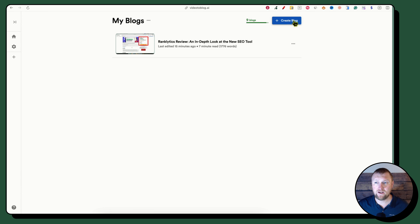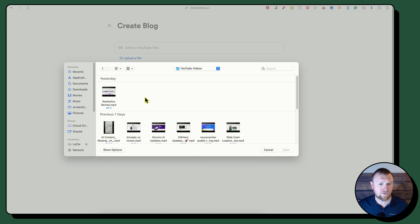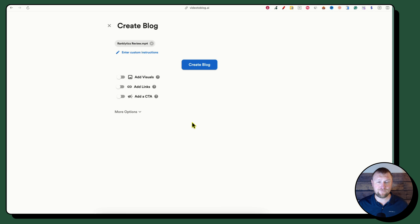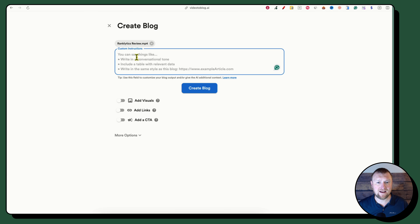So you go to Create Blog, and instead of dropping in a YouTube link, I'm choosing to upload my own. You can see the Ranklytics file — I'll push open. This is a 49-minute video, and it did handle it. I have 10 blog post credits and I've already used one, but I'm willing to use another to walk you through how the tool works.